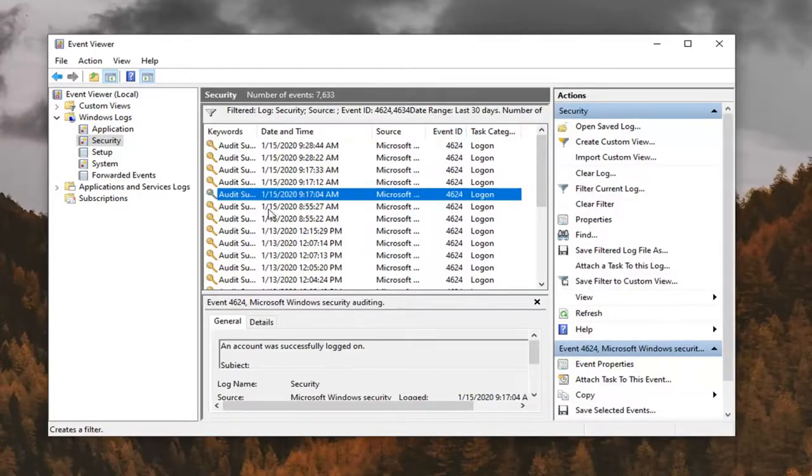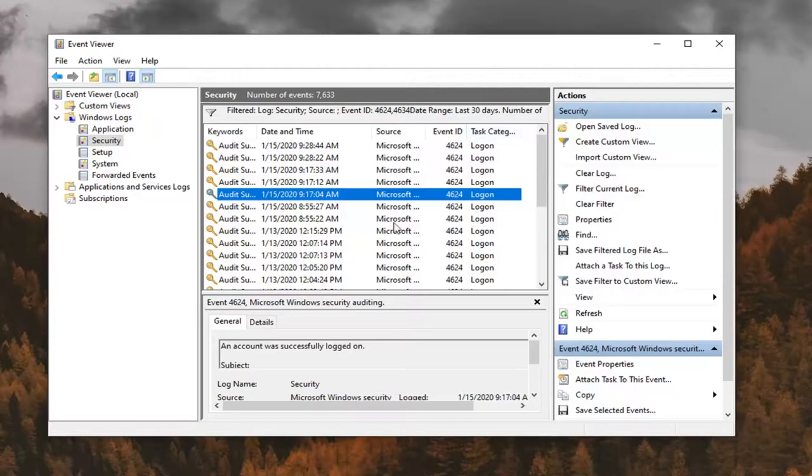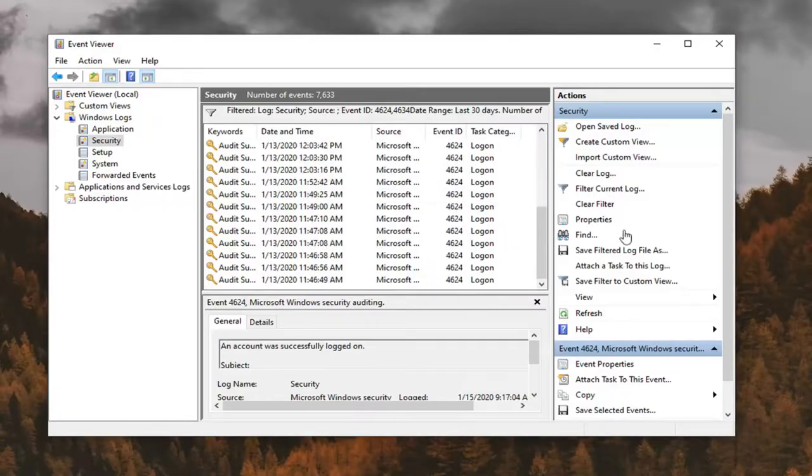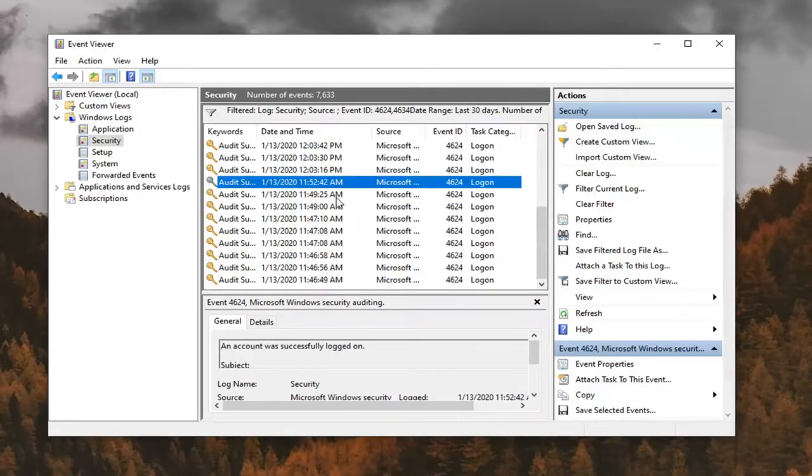And you can see when we set up our date parameters, you can see when each logon or logoff was occurring. So it appears most of these are logons here, which makes sense in my case. I haven't done too many shutdowns. But you can see all the logons reported here.